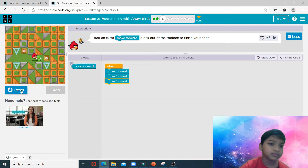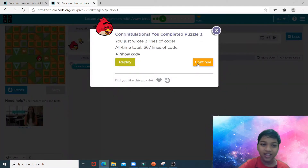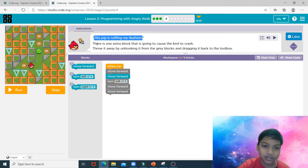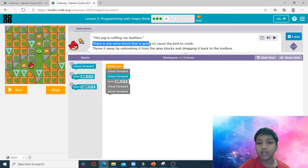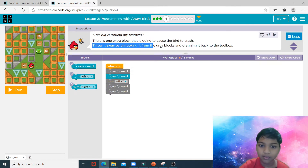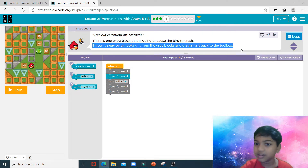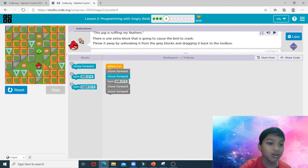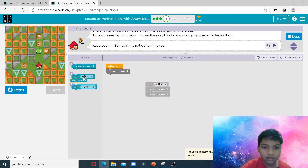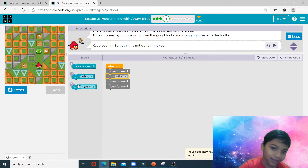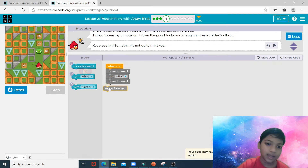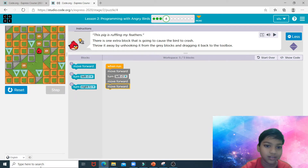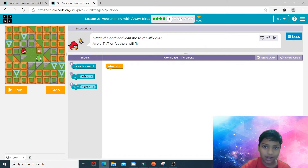Click run and watch as Angry Bird destroys that naughty pig. There is one extra block that is going to cause the bird to crash — throw it away by unhooking it from the gray blocks and dragging it back to the toolbox. This blue block is the one making Angry Bird crash, so drag and drop it back into the toolbox. The gray blocks you can't delete. Now reset and run — that is how you complete puzzle number four.